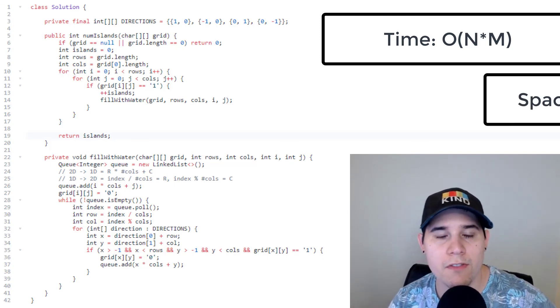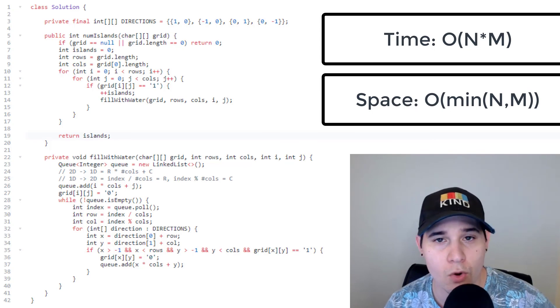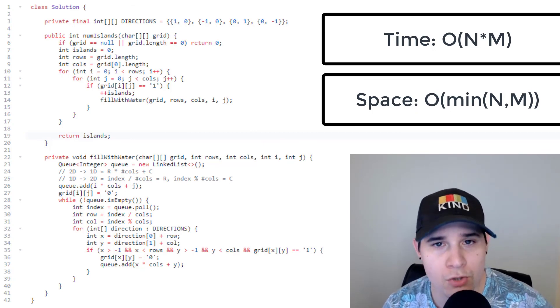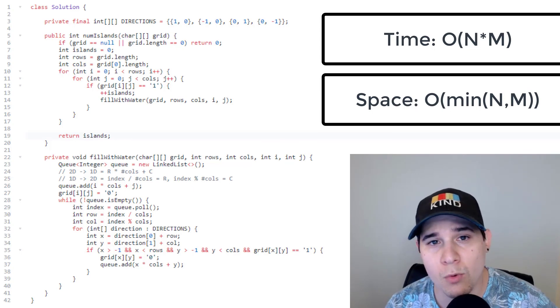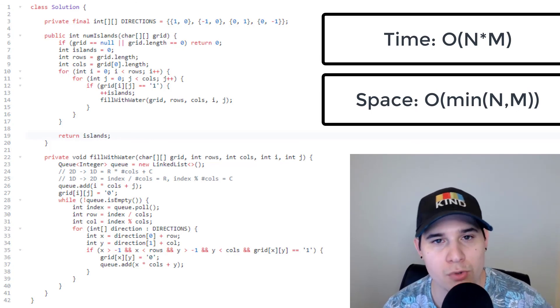The space complexity is O(min(n, m)). Even when the entire grid is ones, we don't add all positions to the queue simultaneously — we consistently pull from the queue to add new neighbors. So the maximum queue size grows to at most the minimum of the row or column length. That was the breadth first search approach to Number of Islands. Feel free to like and subscribe, check out my Patreon for access to the private Discord community, and I'll see you next time.